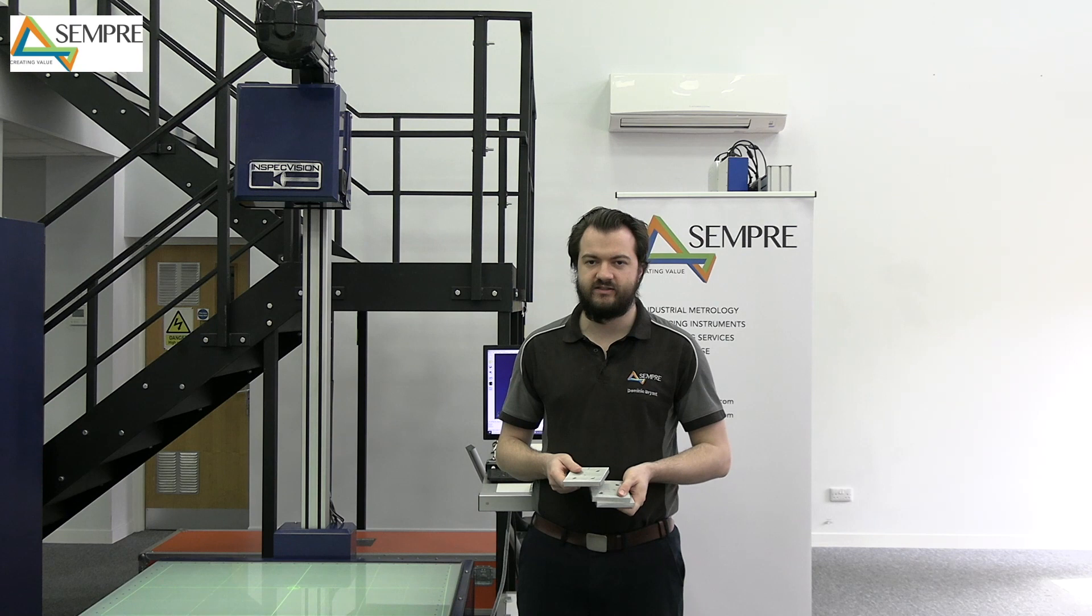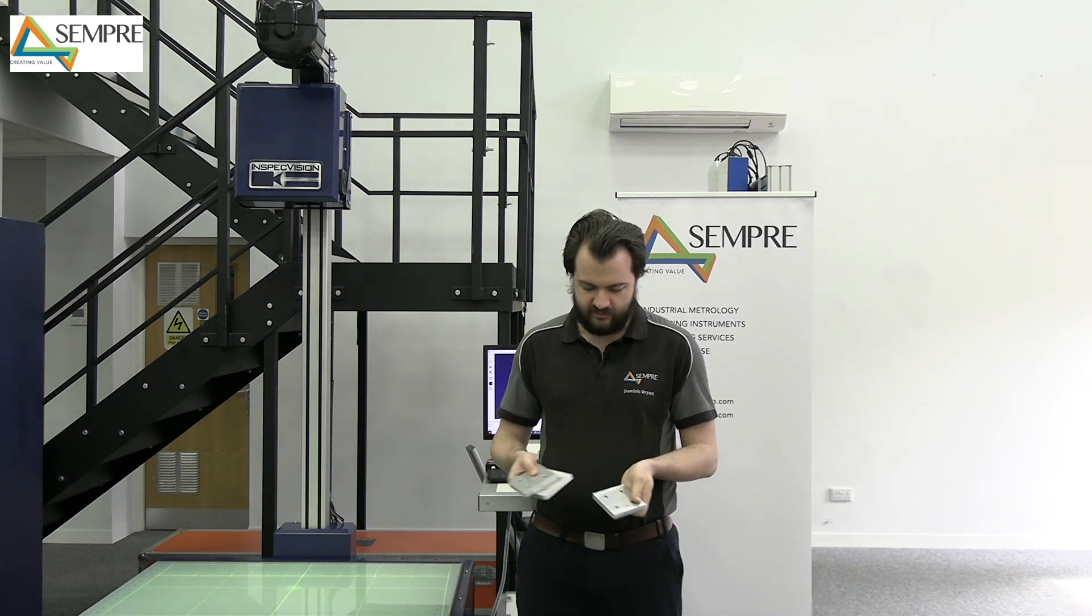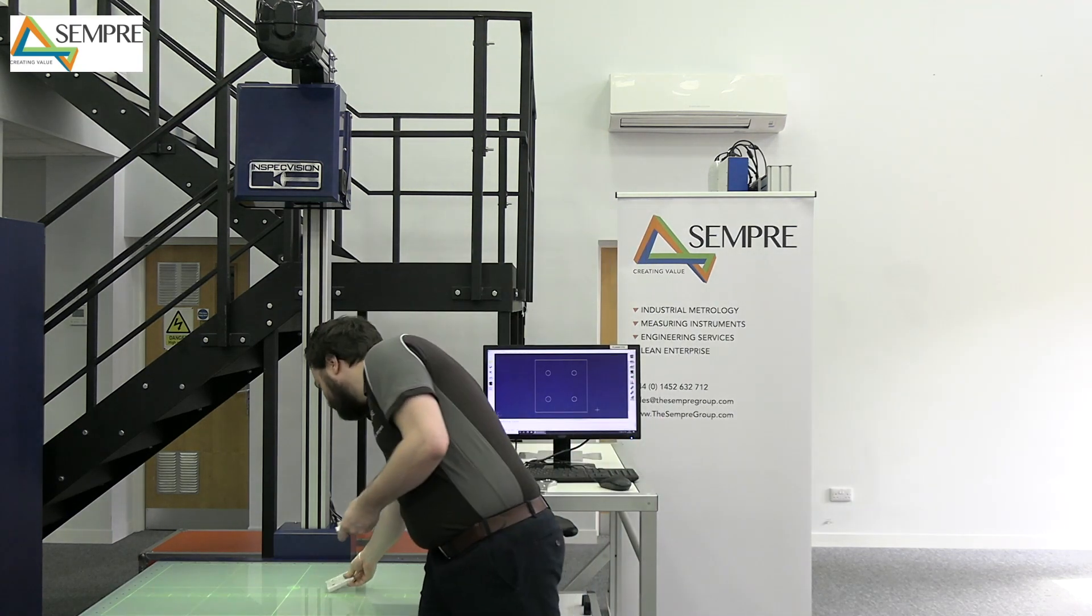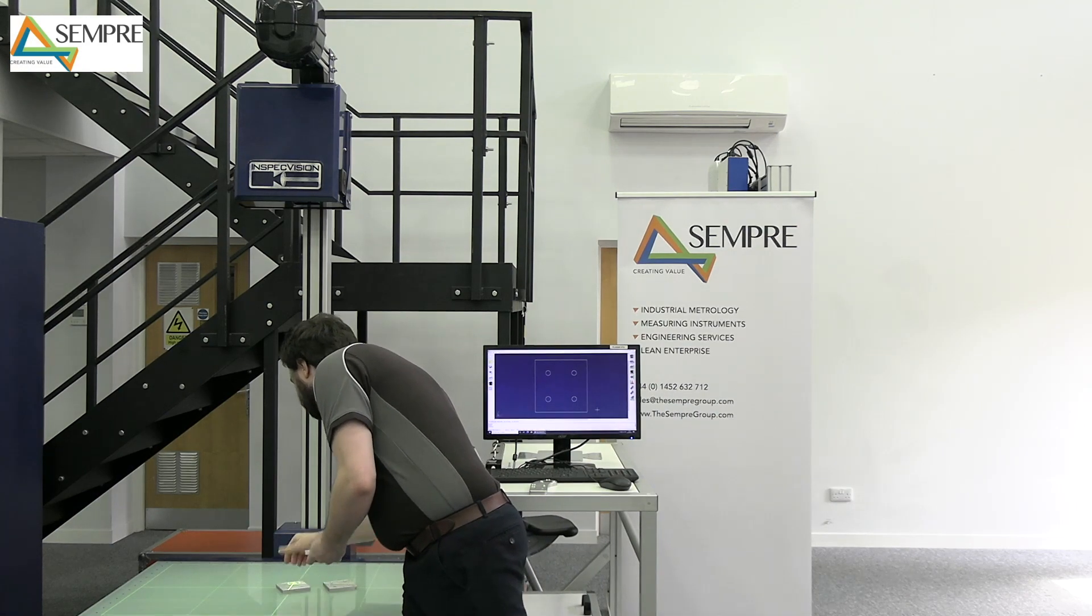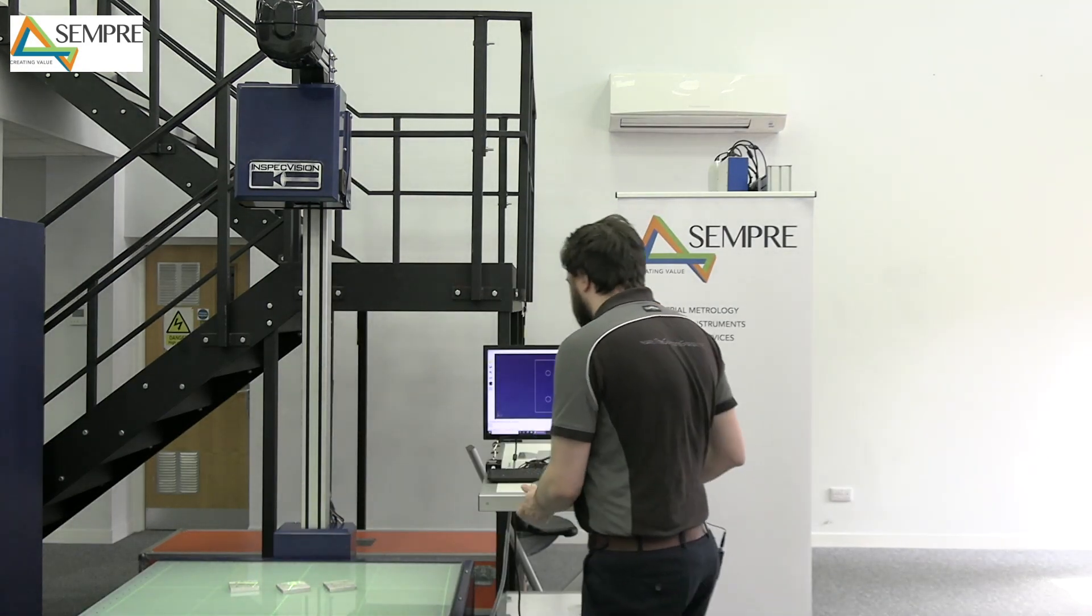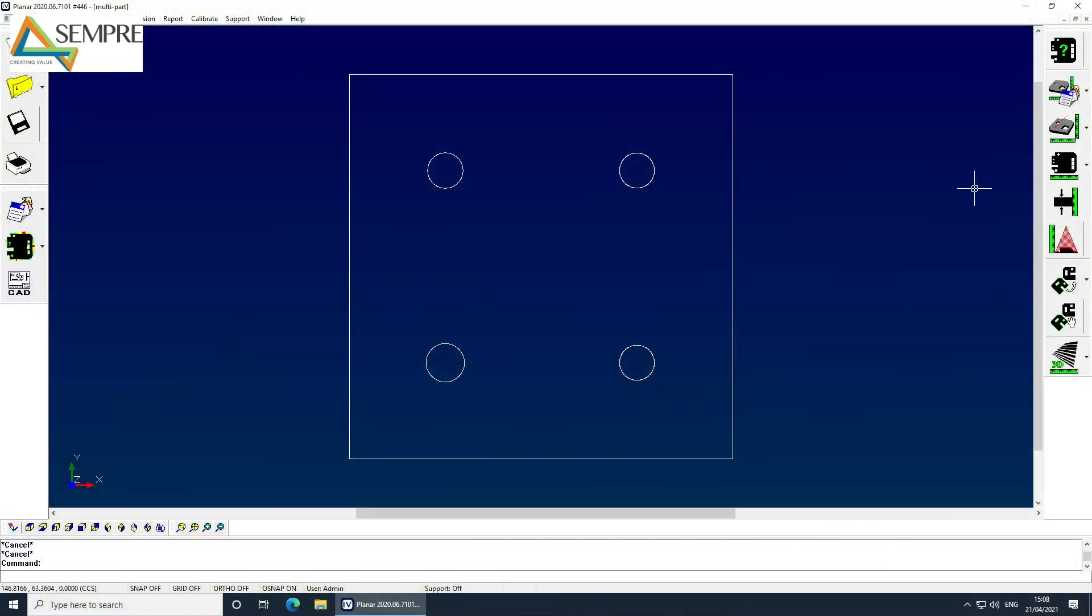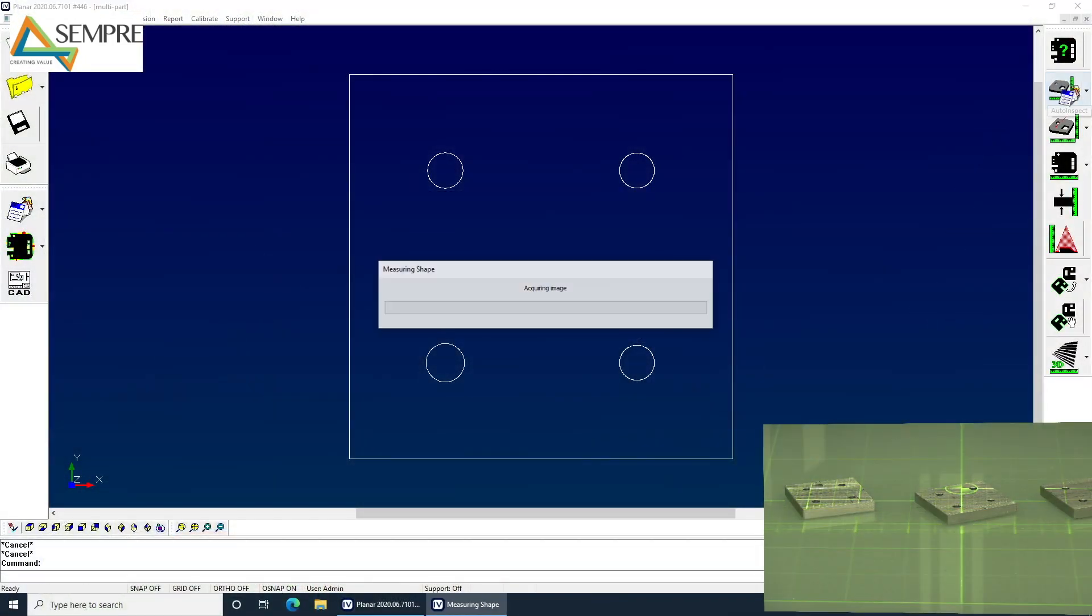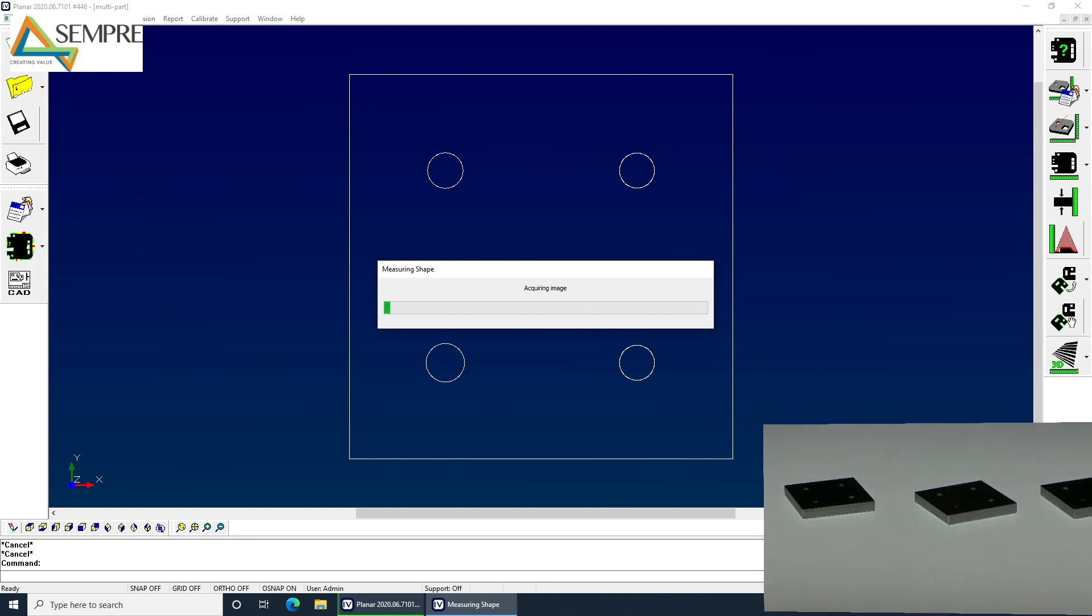Okay, now we're going to look at the multiple part feature of the planar. So we can make use of more of the beds by putting on more of the same part at once. So here I've got three of the same part, just going to load them onto the bed. You can see I can load them at any angle. It doesn't affect the measurement. And then I can auto inspect. It's doing exactly the same as it did before, but this time it's multiplying that three times. And it's going to project those deviations back onto each of the parts.